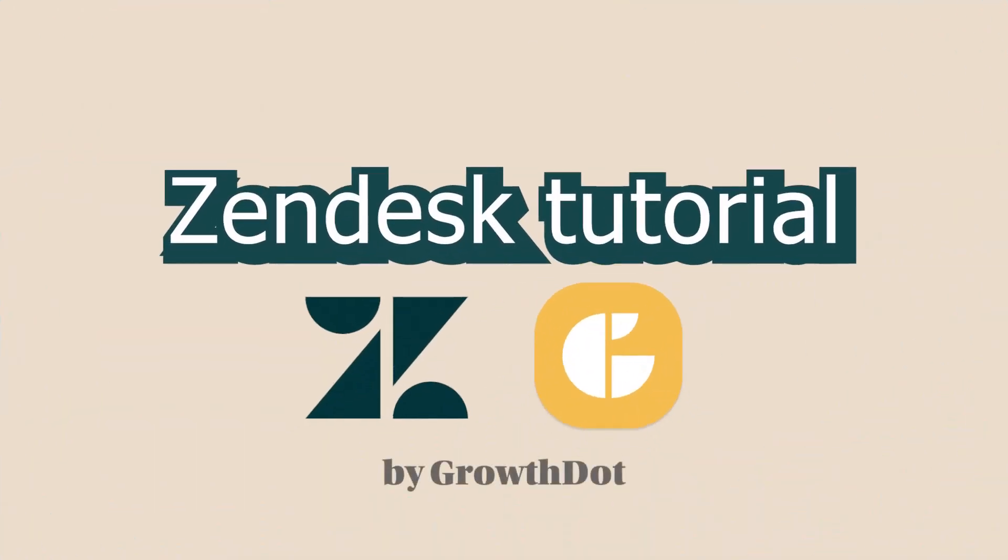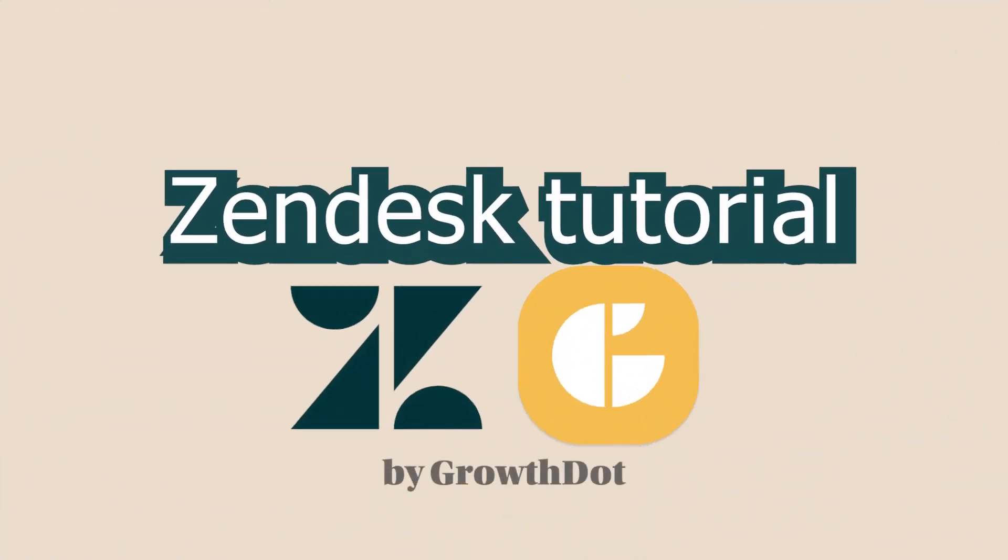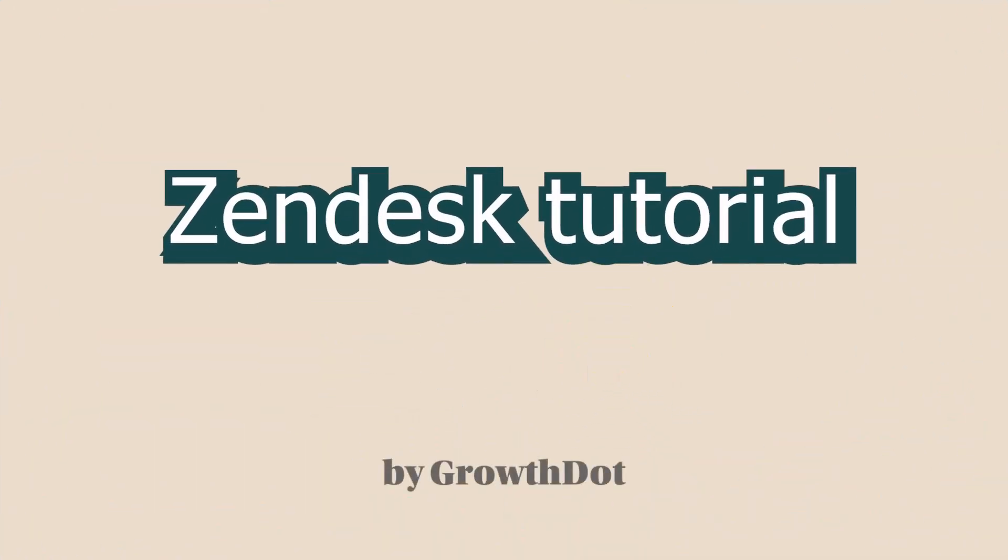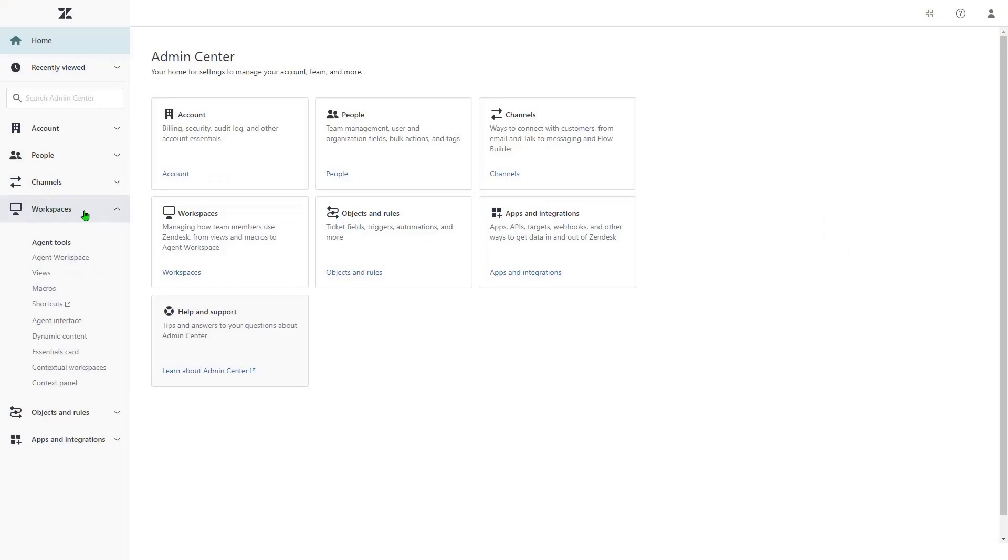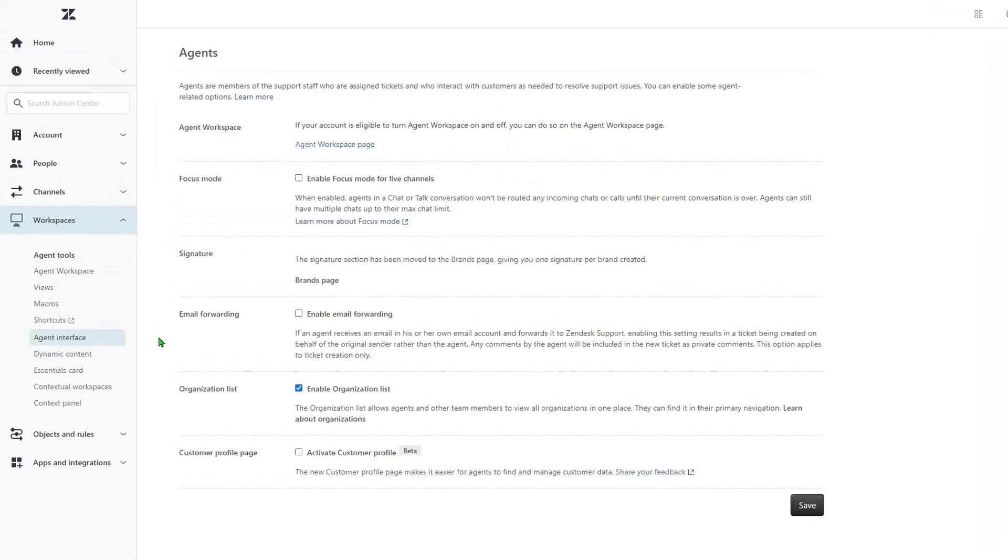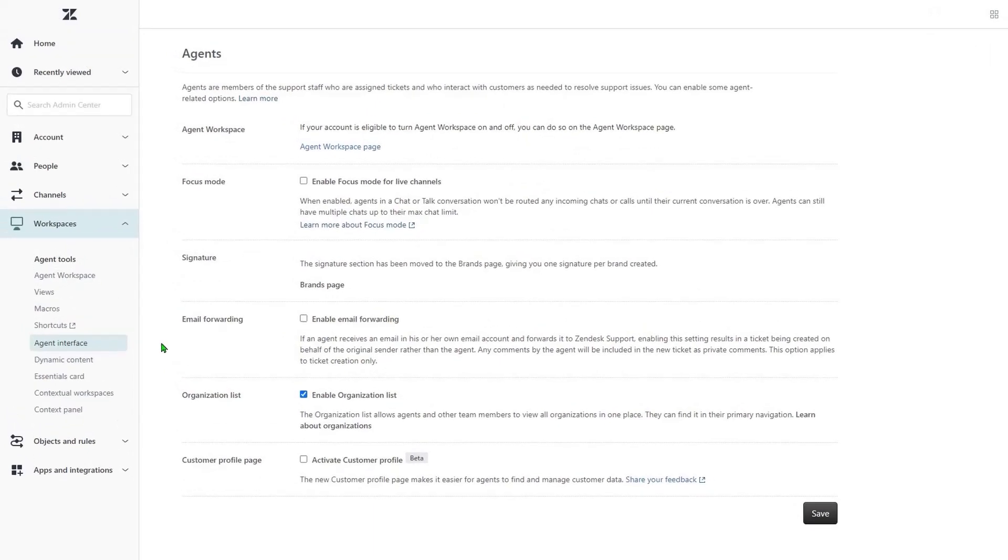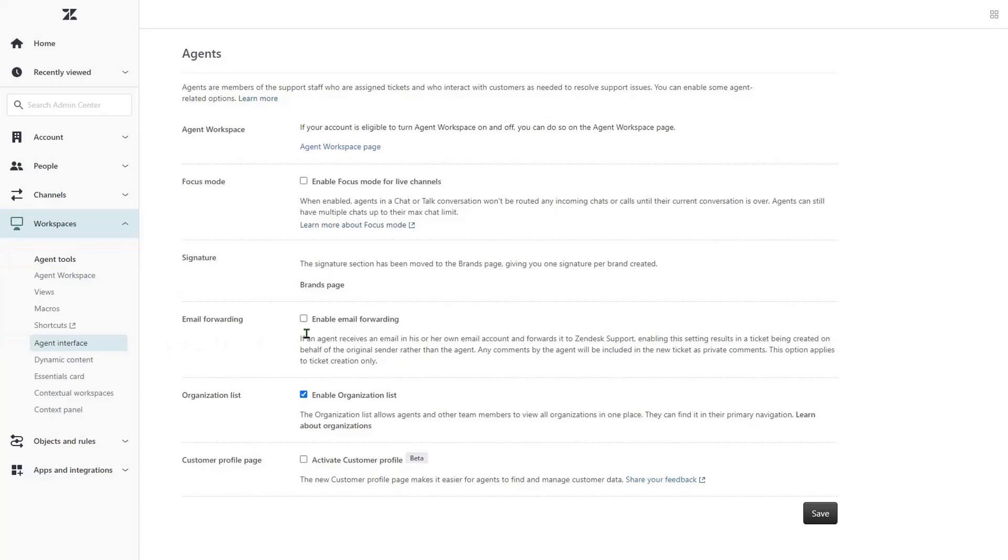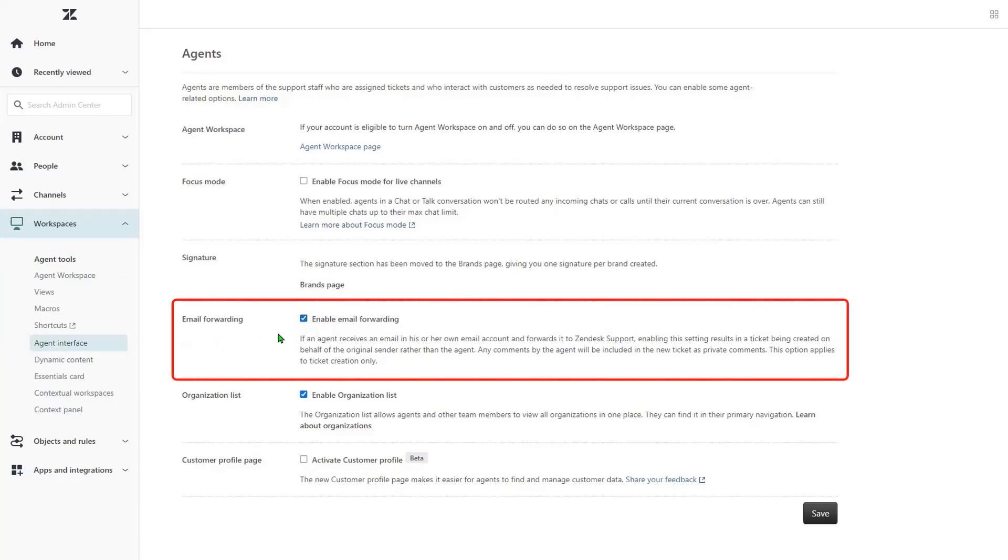Hi there, if you want to forward an email from an external email address to Zendesk Support, follow these steps. First, enable email forwarding by opening the Admin Center, Workspaces, Agent Interface. Then find the Email Forwarding section and enable this option. Save the changes.